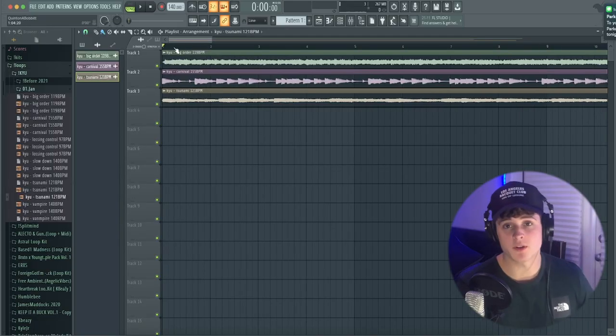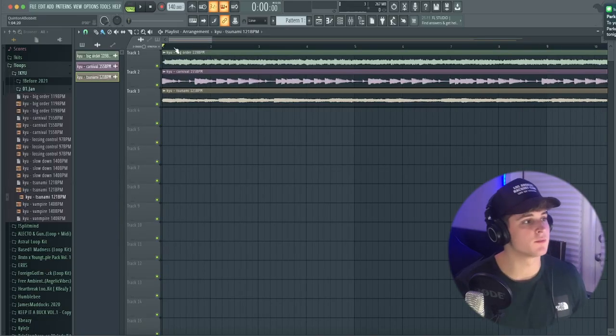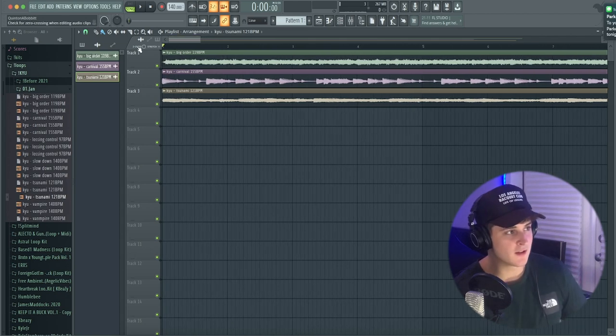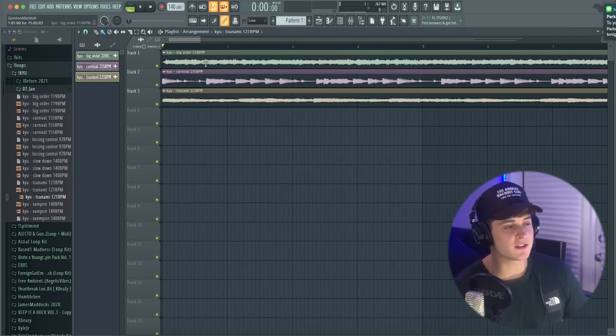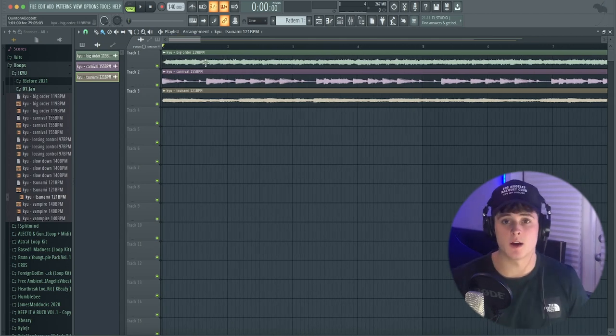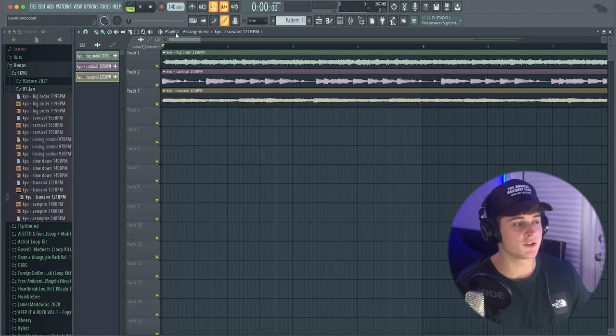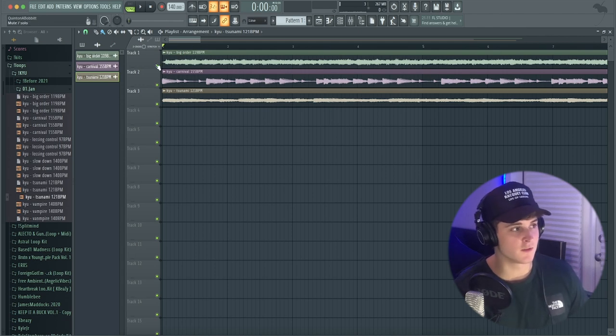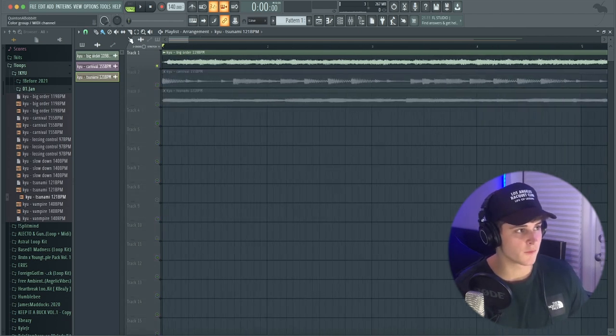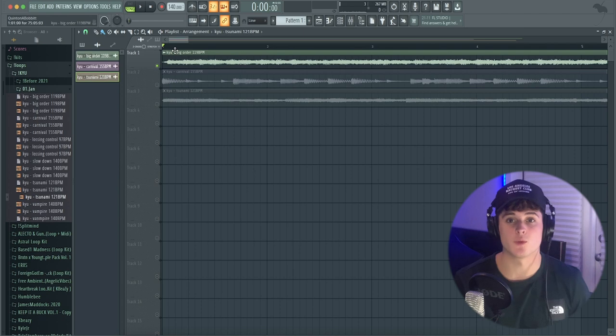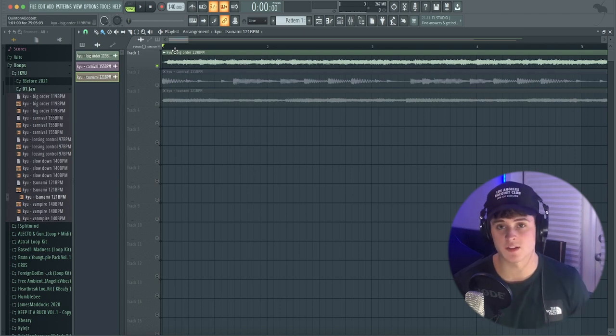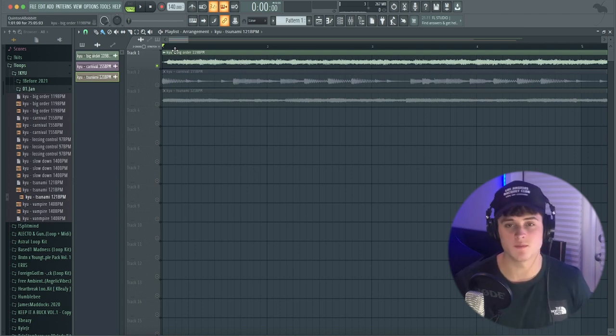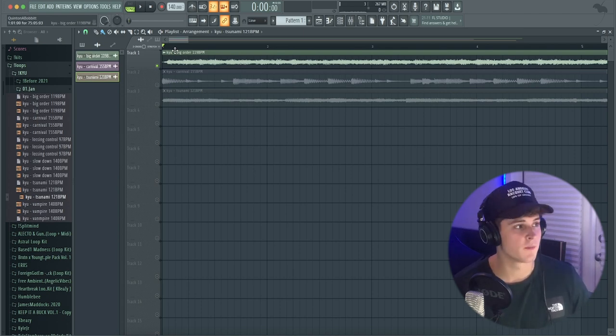I got a pretty much blank FL session pulled up right here but I have three loops in it. Each one is going to allow me to do a different drum bounce. For the first one called Big Order, I got 119 BPM. I'm thinking more of like a Wheezy drum bounce here, probably a Spinz 808, you know, that Wheezy sound.